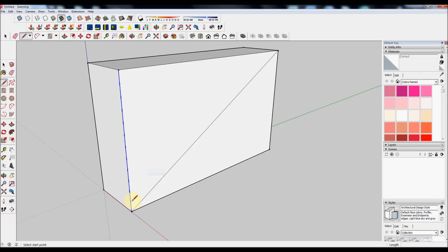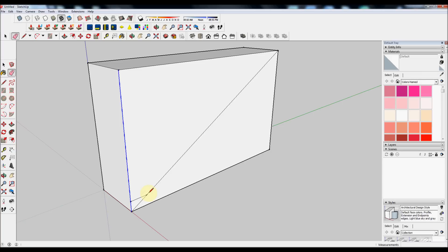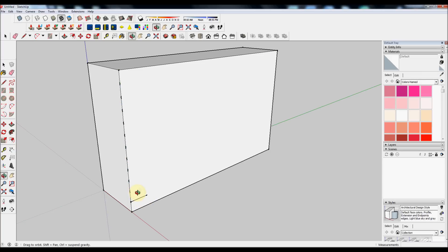Use the line tool again and click on the end point of the first division and draw horizontally until it meets the diagonal line. The line will change color when you're drawing horizontally. Use the Erase tool to remove the diagonal line now.